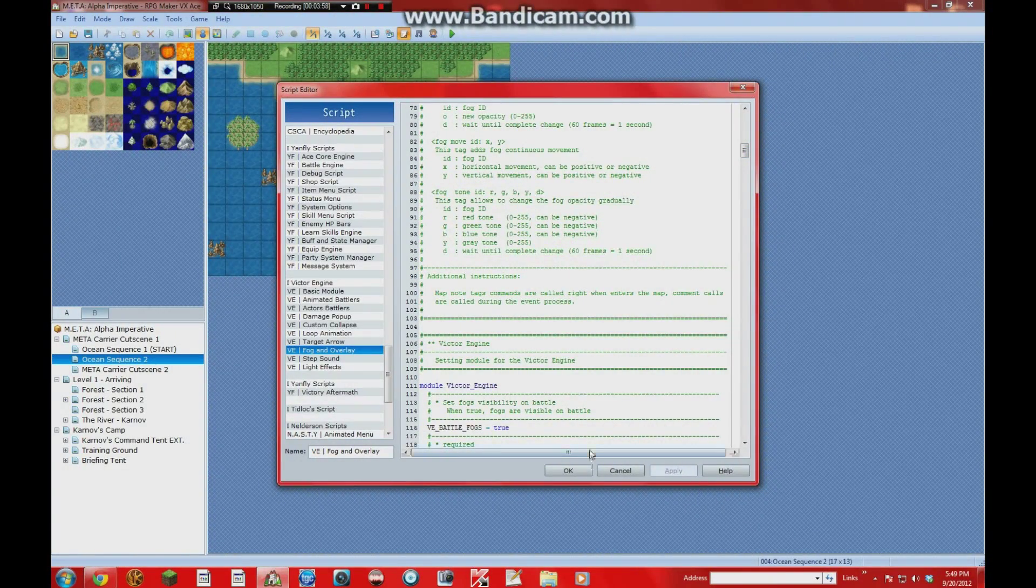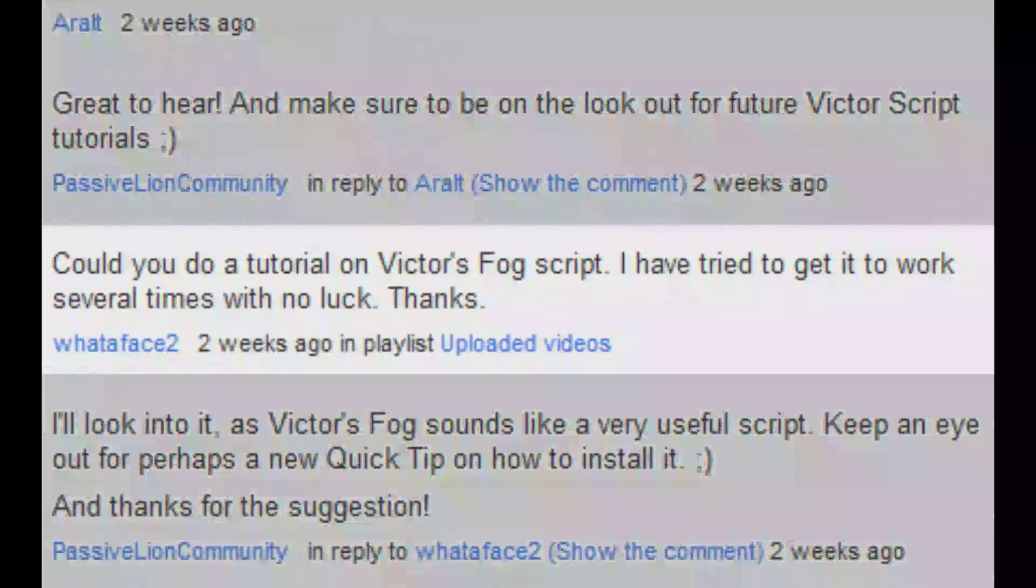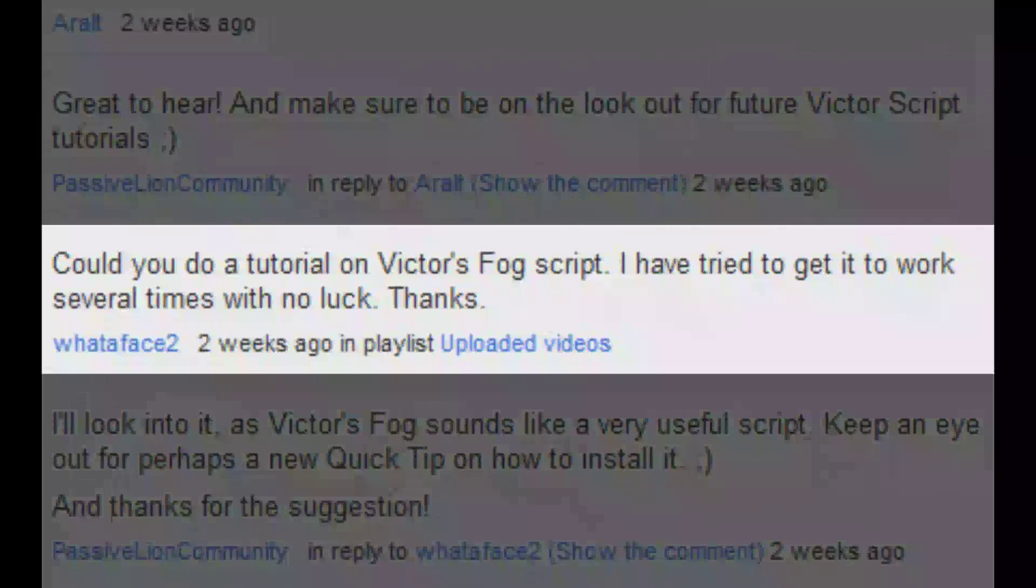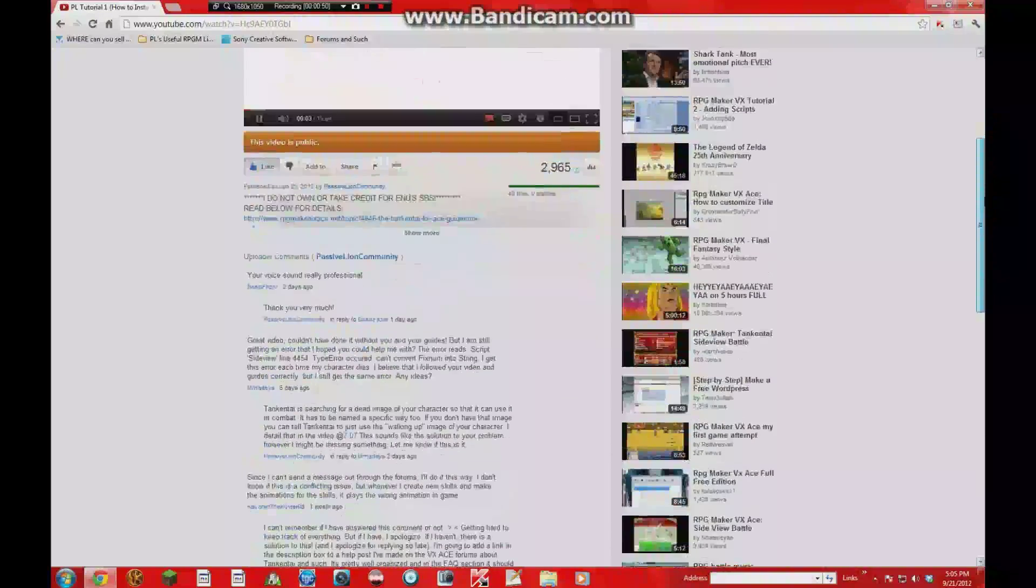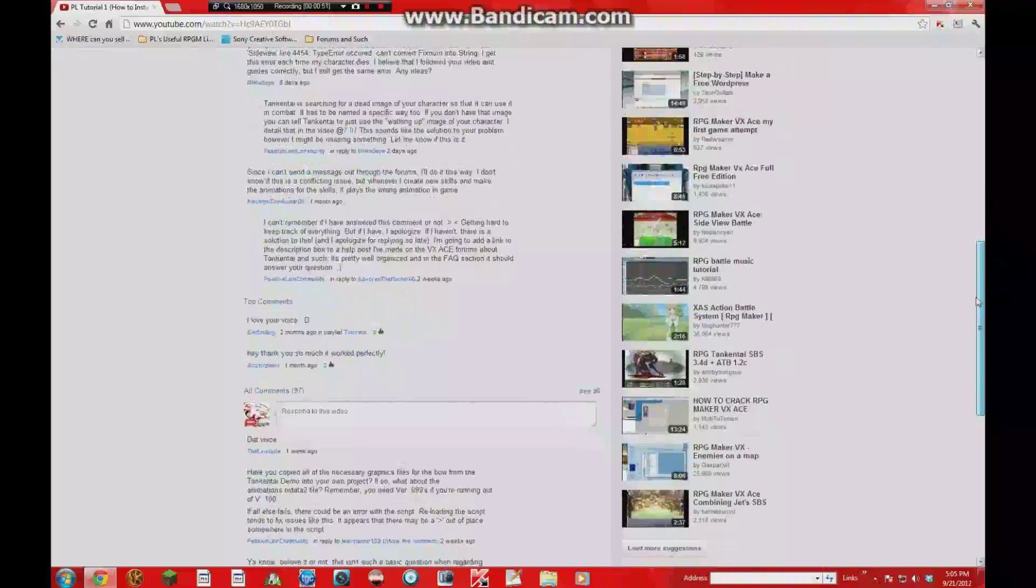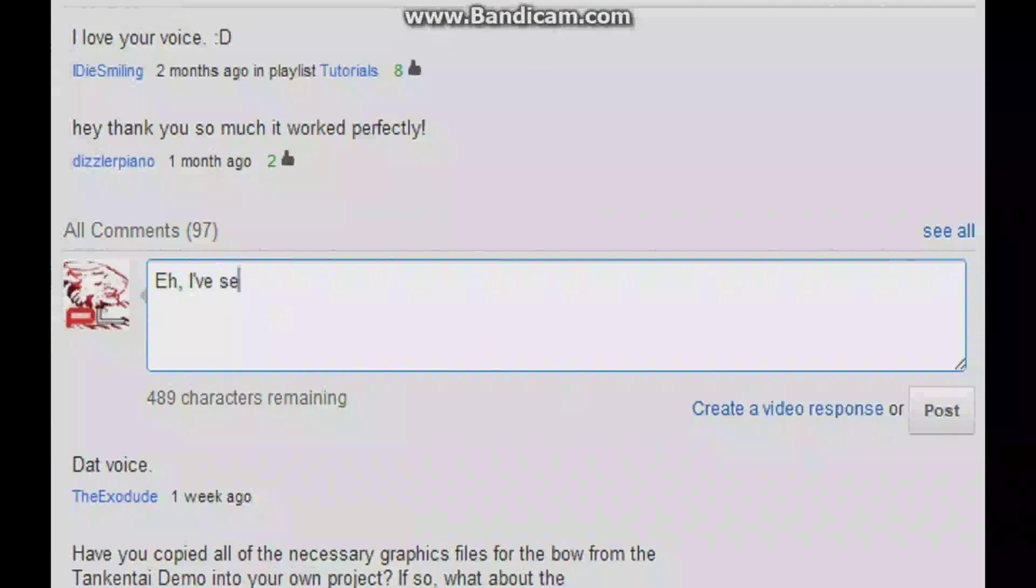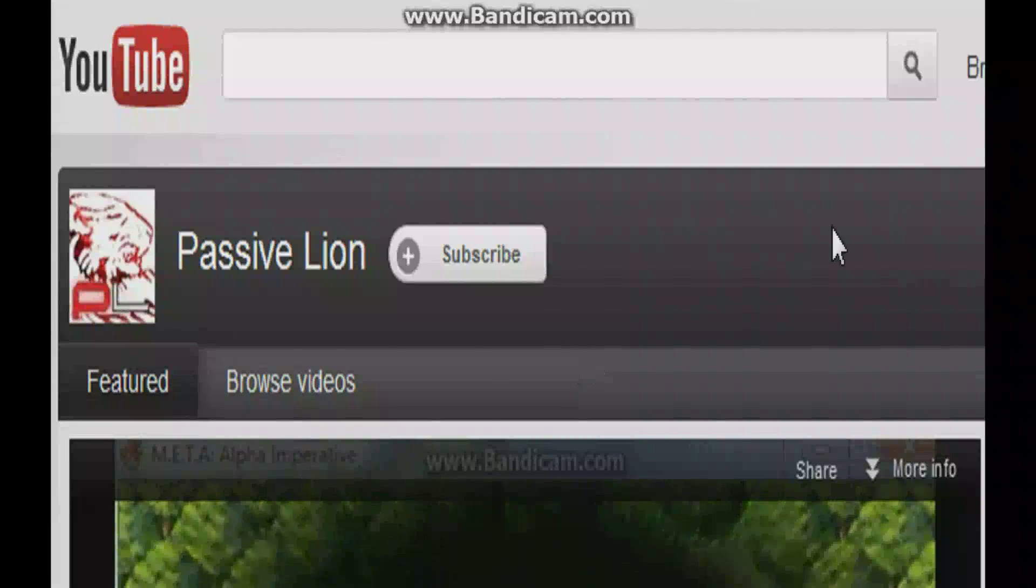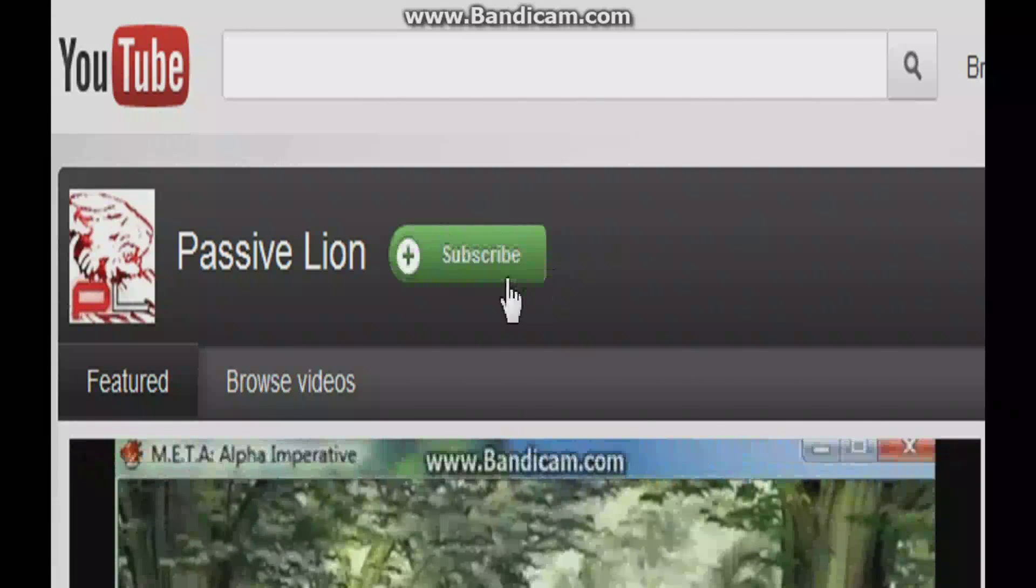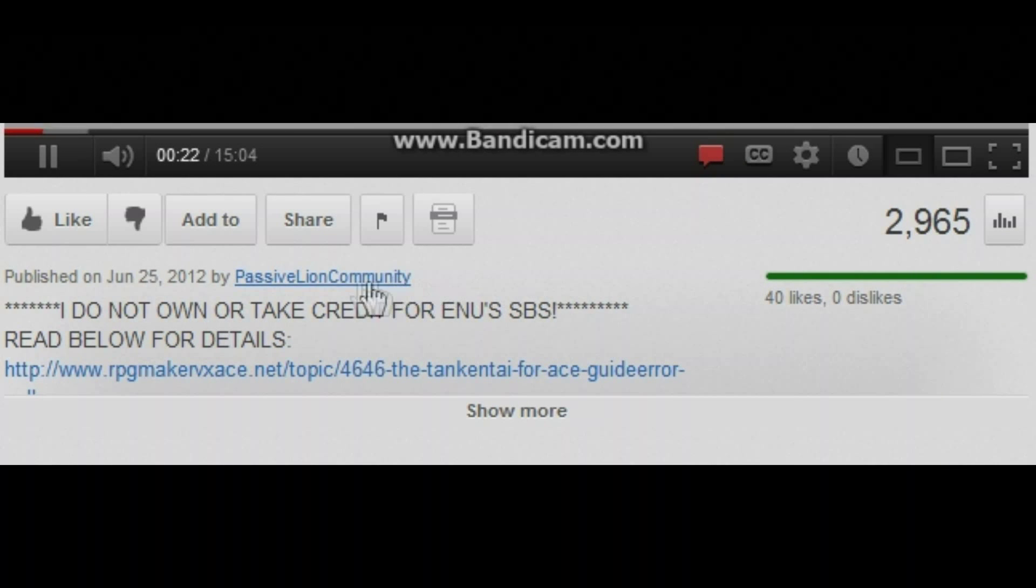So alright. There we go. Once again, thanks to WaterFace2 for the comment and suggestion. And again, this is something all of you guys can do too. So make sure to leave a comment below if you think there's something else I should do a tutorial on or a quick tip. And also, don't forget to subscribe and to rate the video and give a like.